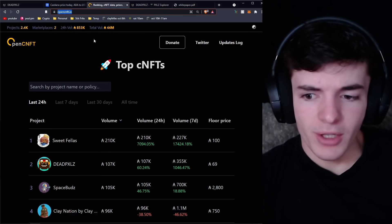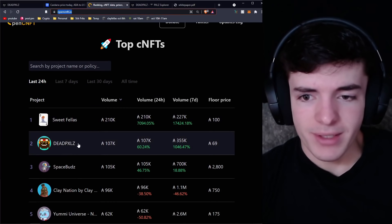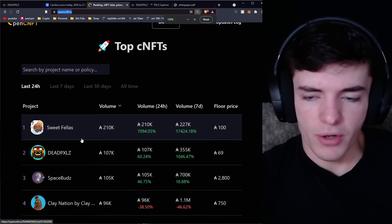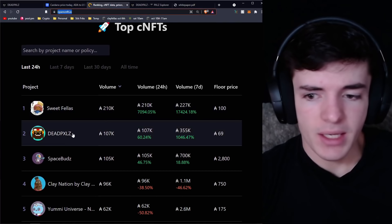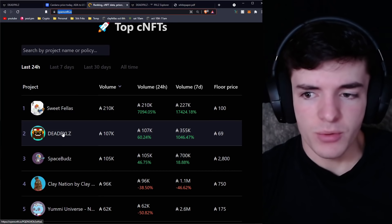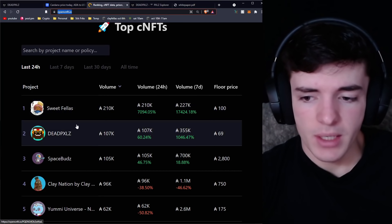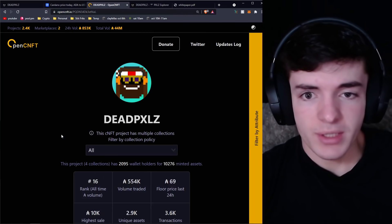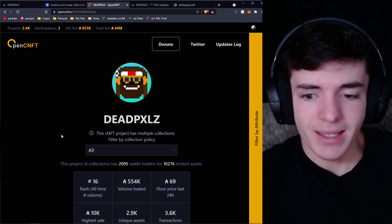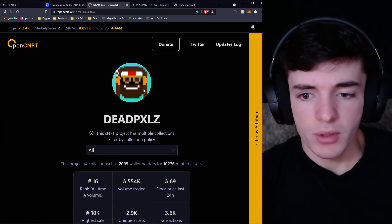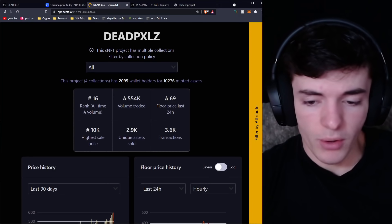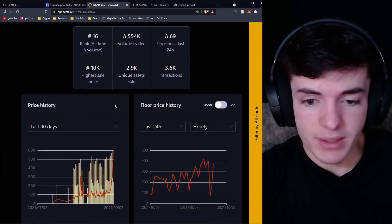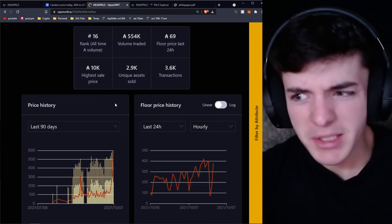Looking at that, we're going to go to Dead Pixels on the charts of OpenCNFT to see what they've been up to for the past 24 hours, seven days, and 30 days. First of all, we're going to click on Dead Pixels. You're going to see in the last 24 hours it's the second most popular traded volume NFT.